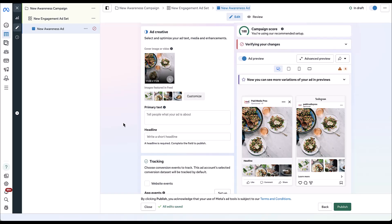Overall, collection ads are kind of a cross between a single image or video and a carousel ad, but they also have that interstitial instant experience included in them. These are definitely a unique format within the Facebook platform. The biggest takeaway is that your instant experience dictates a ton of what's happening in the ad itself — whether it's a services-based business or an e-commerce focus. Your collection ad and your instant experience are heavily tied together, and one will absolutely impact the performance of the other. Hopefully this overview has gotten you excited about trying to test out this format, and if you have any additional questions, let us know in the comments below.